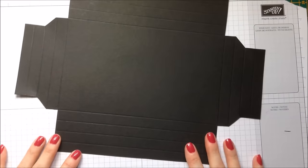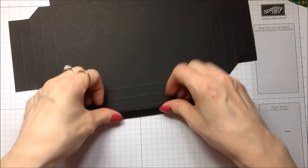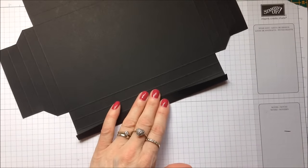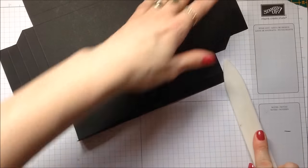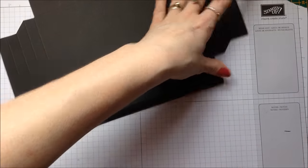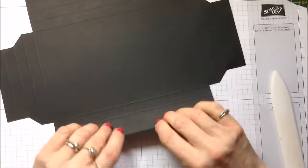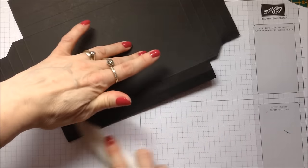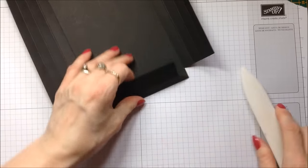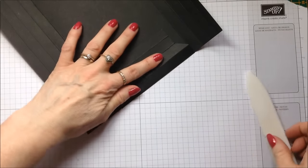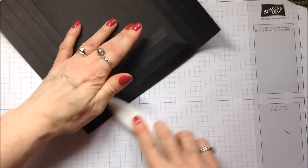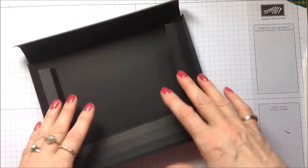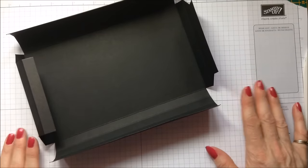So this is now what your template looks like. And we are ready to do some burnishing. So I'm just going to take my bone folder now and just simply go around and I'm going to burnish all of these score lines. So I've burnished all of those lines now.